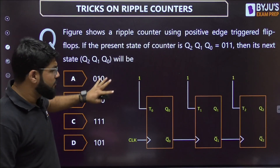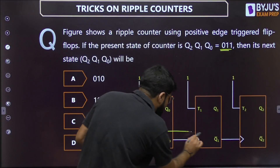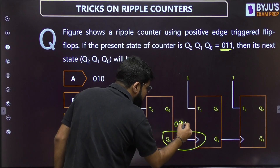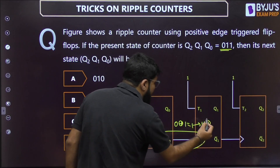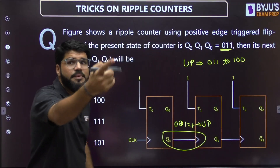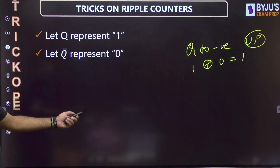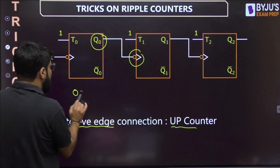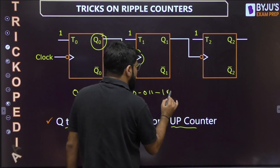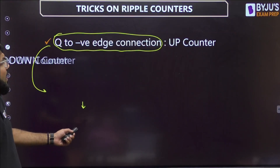The figure shows a ripple counter using positive edge triggered flip-flops. If the present state is 011, what is the next state? Look at the connection: it is Q-bar to positive edge. Q-bar means 0, positive edge means 1 — 0 XOR 1 equals 1, so it is an up counter. Counting up from 000, 001, 010, 011 → next state is 100.